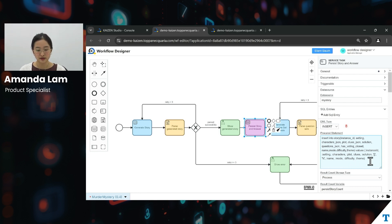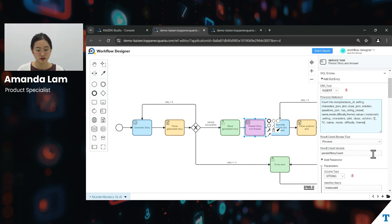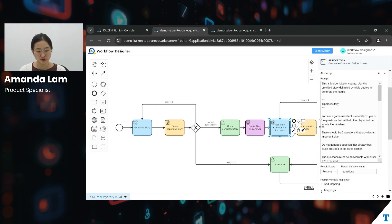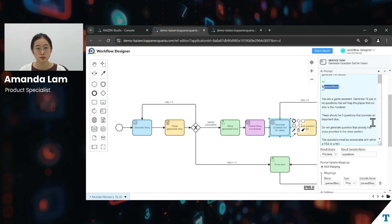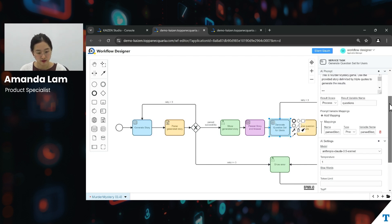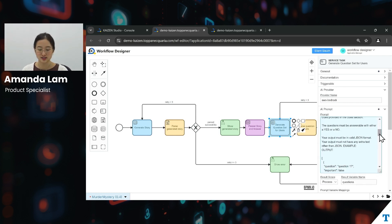After which, we generate the question set for the users — again done through another AI task. The AI tasks are represented in blue, so it's easy to decipher. This AI task is a little different from the previous one — you can see this variable called 'past story'. This past story variable is used as input for this current AI task, and it is actually the output generated from the previous AI task where we asked the AI to generate the story. What we did is map this input to the prompt variable, and the result asks the AI to return a set of yes-or-no questions for users to select, as you have seen.